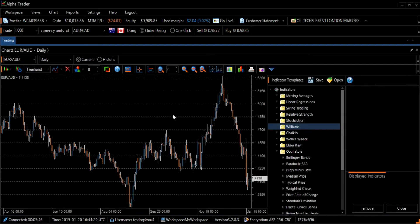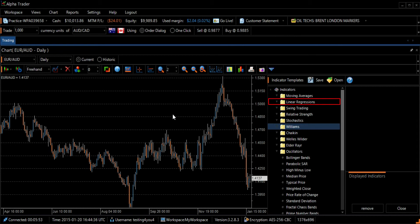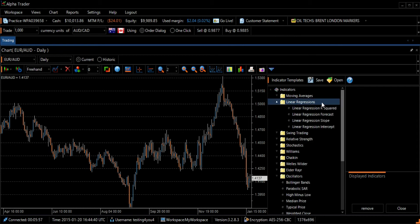The Indicator Templates screen will appear on the right side of your screen. The Linear Regression R-squared can be found by clicking on the Linear Regressions folder. Select the first option, Linear Regression R-squared.